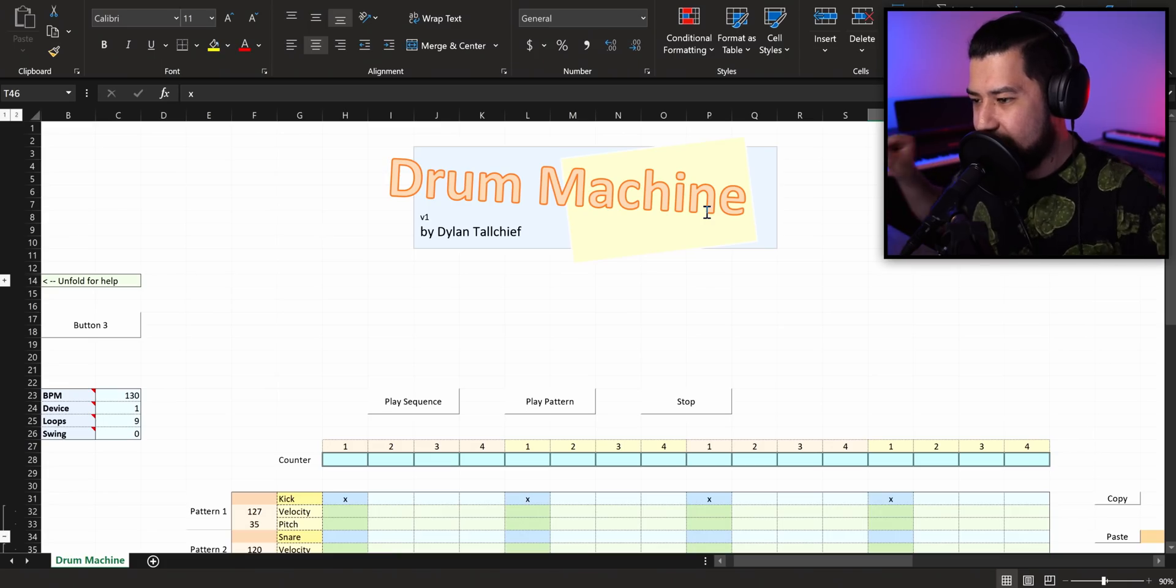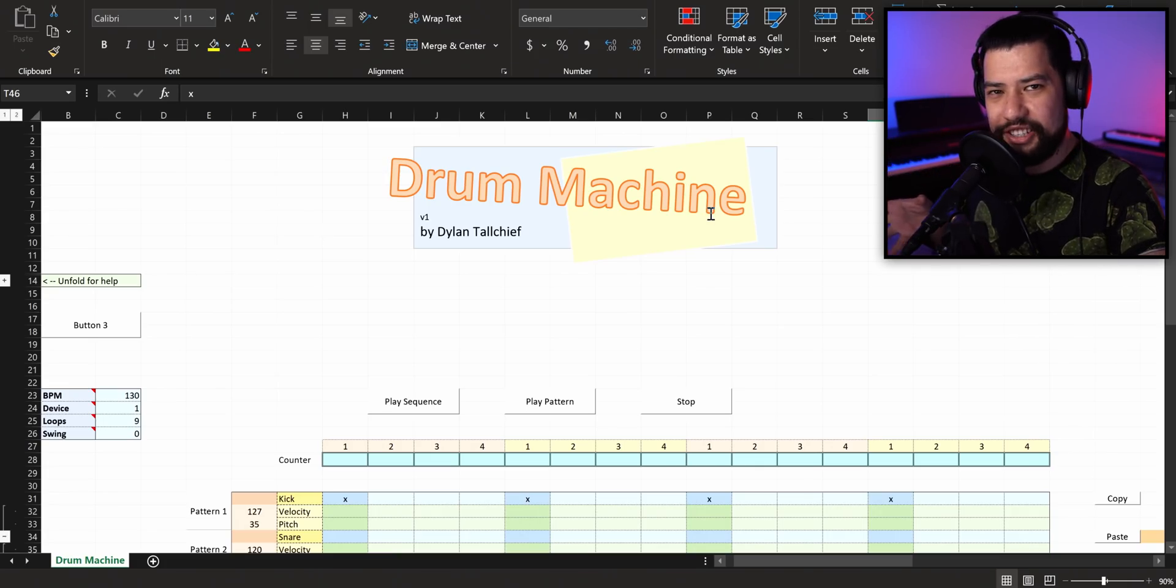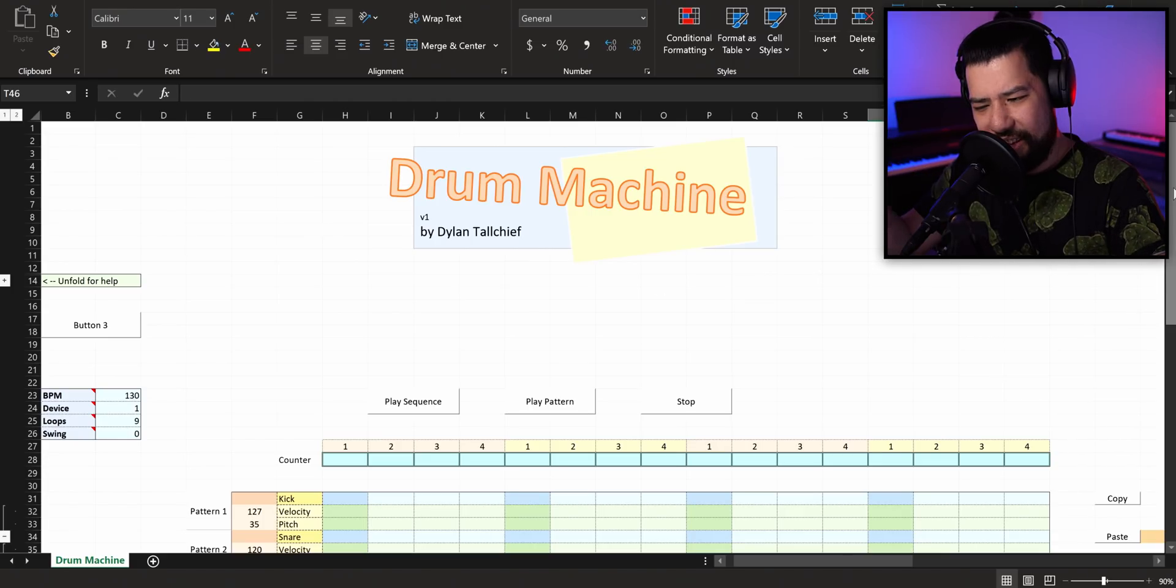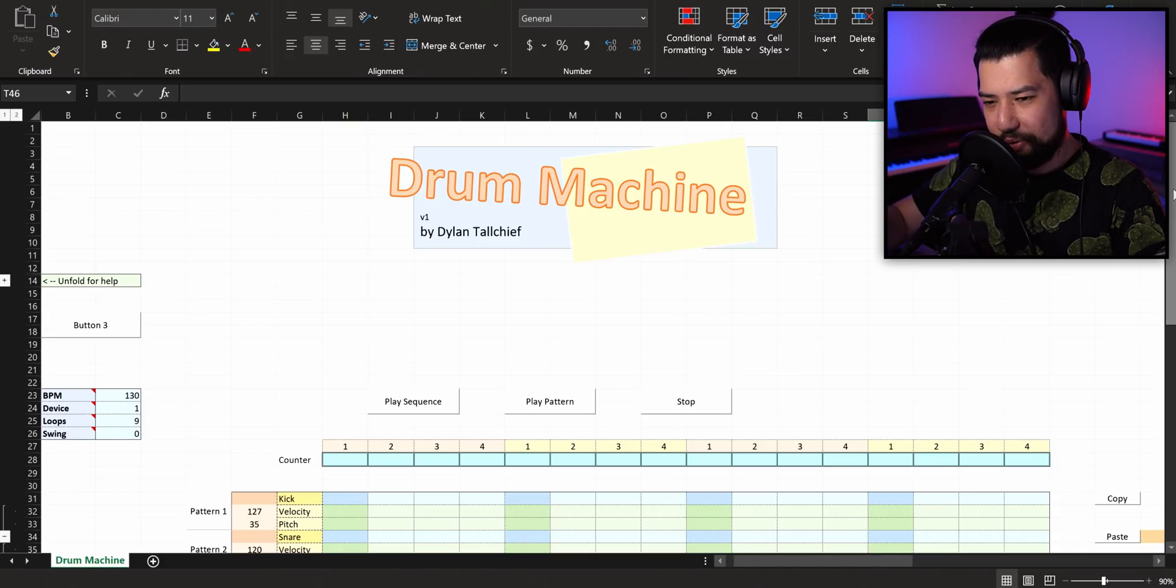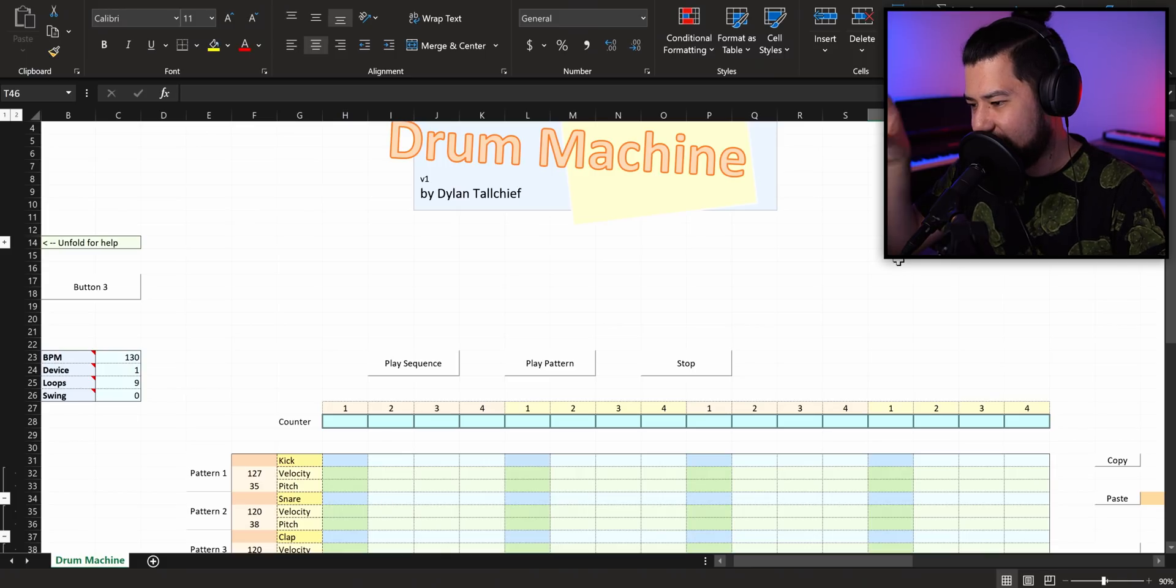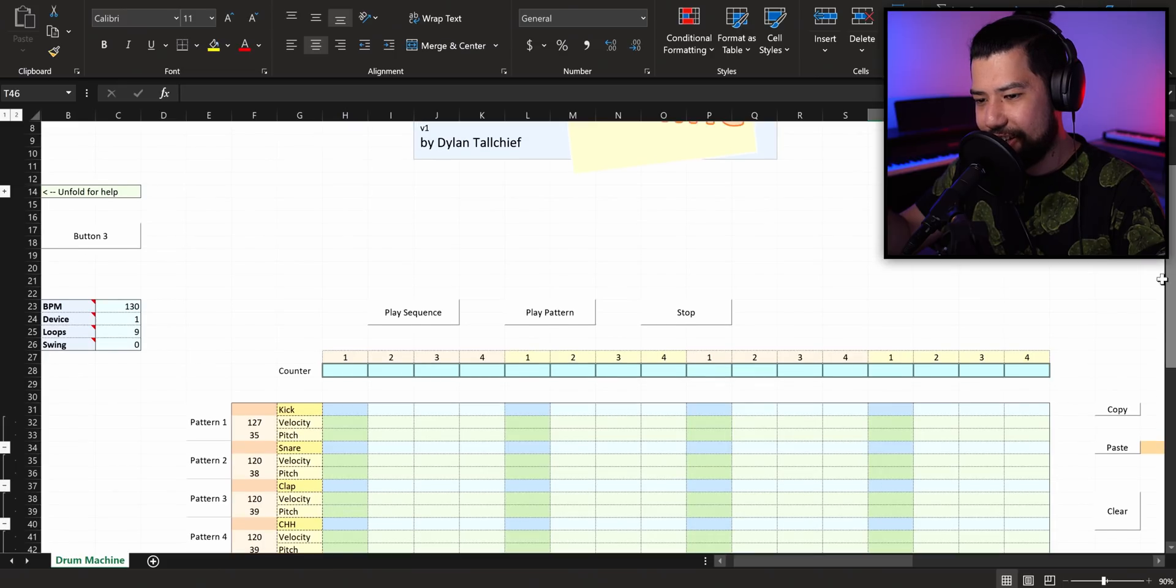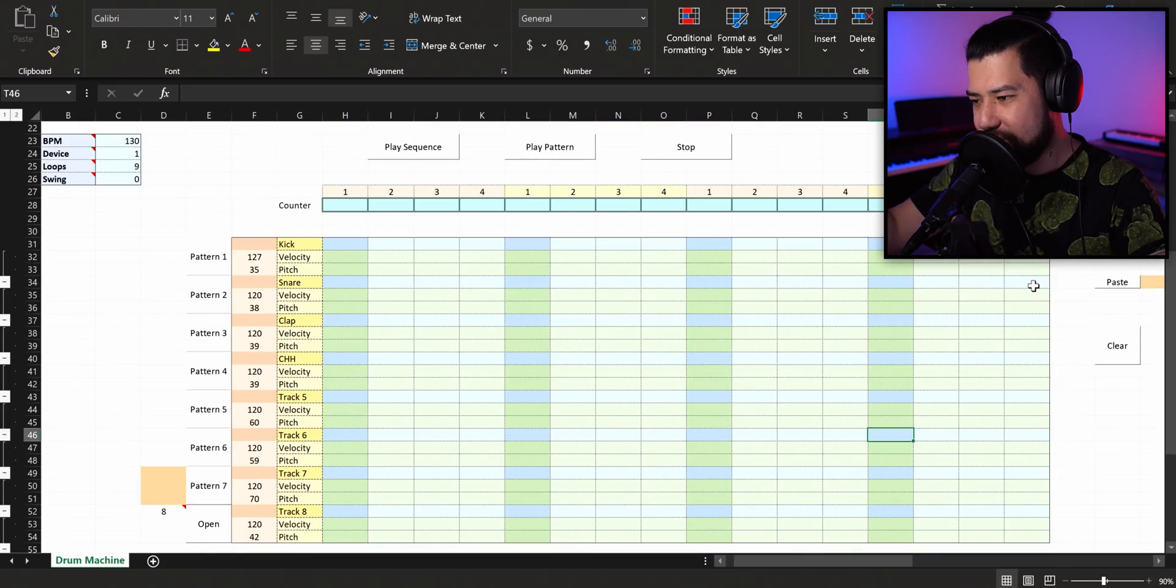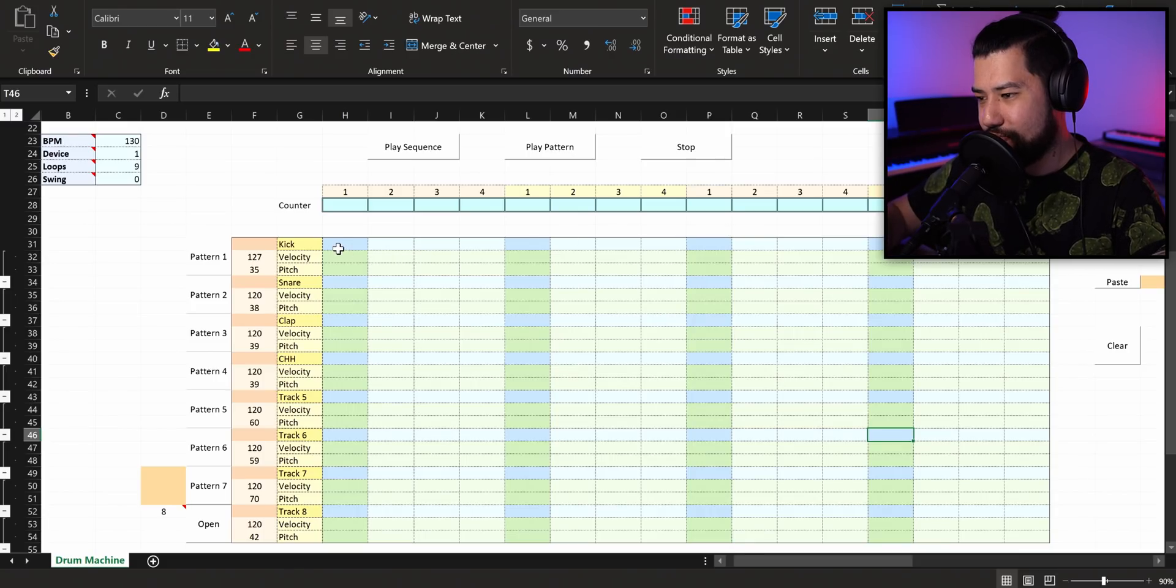So here is the drum machine by Dylan Tallchief. From what I understand, this uses MIDI so you can route it through Ableton or FL Studio. That means you can use pretty much any samples that you want, you can use anything custom, which is really cool. But if you don't have FL Studio or Ableton or anything like that, it actually uses Windows default MIDI system, which has some really funky sounds. So I think while I try to figure out how this thing works, I might actually just be using the default sounds for now and then I'll link it up to Ableton and start making some real music.